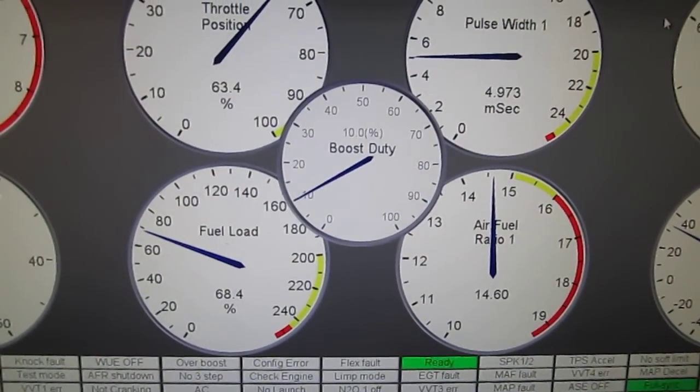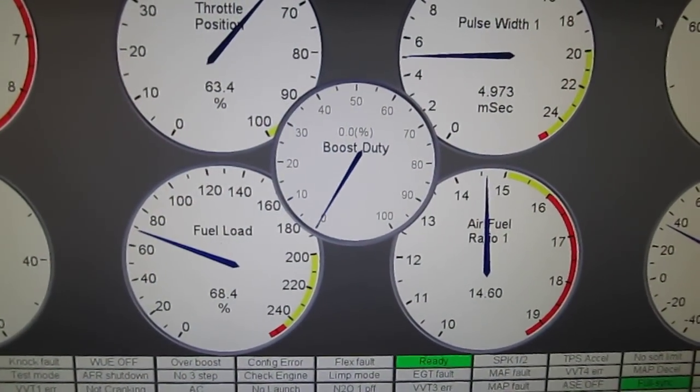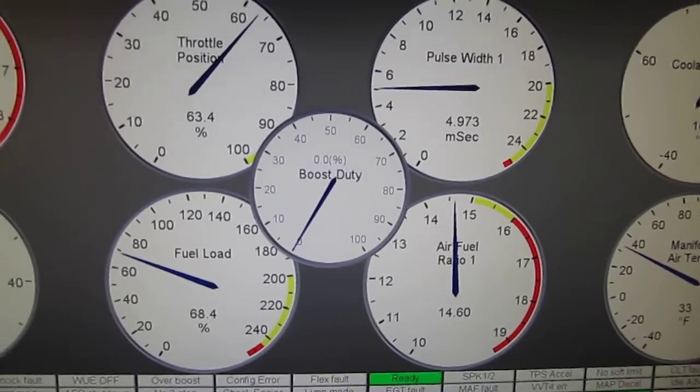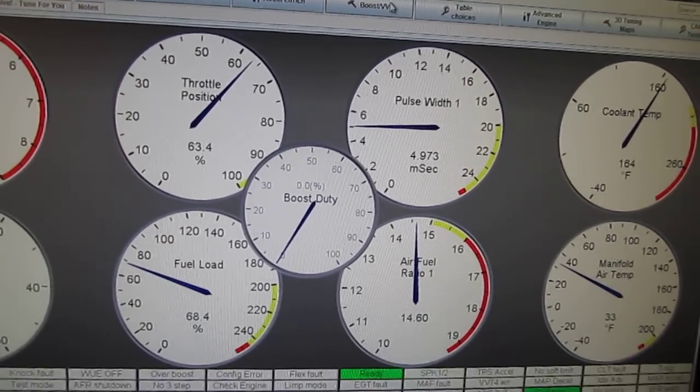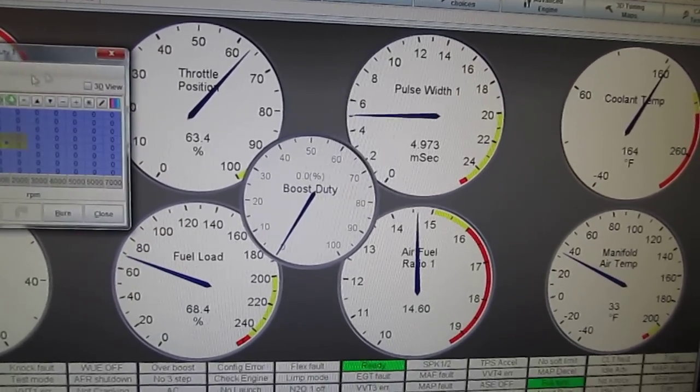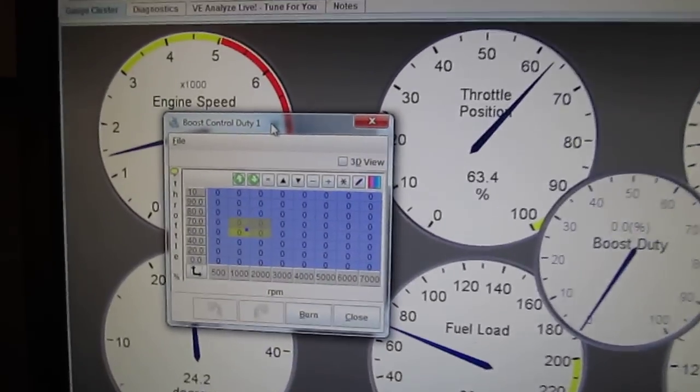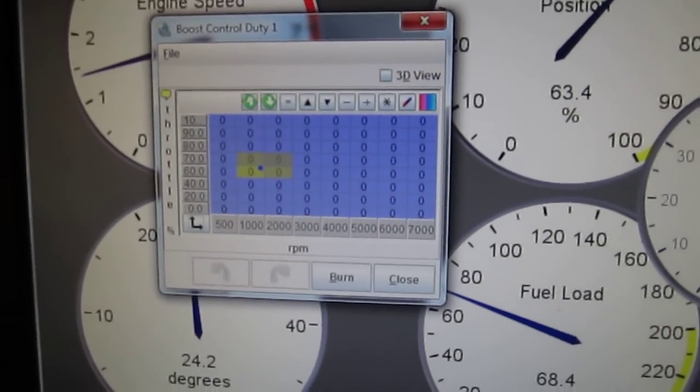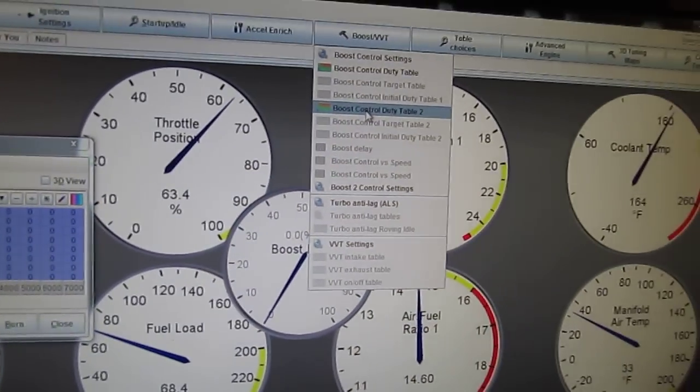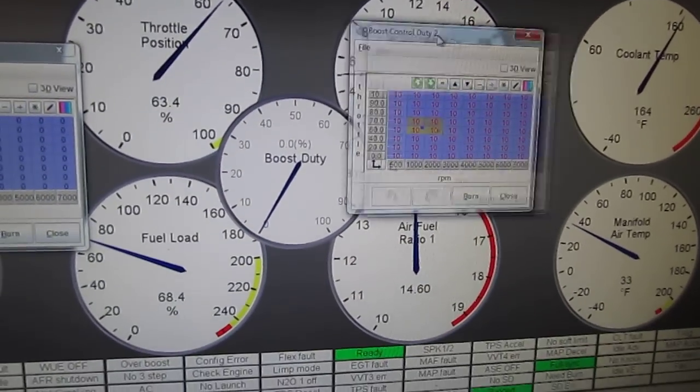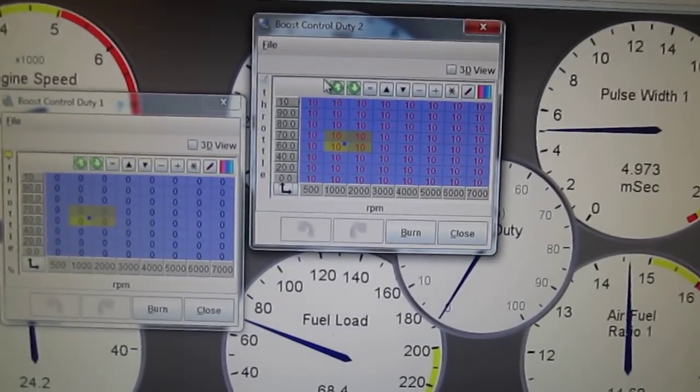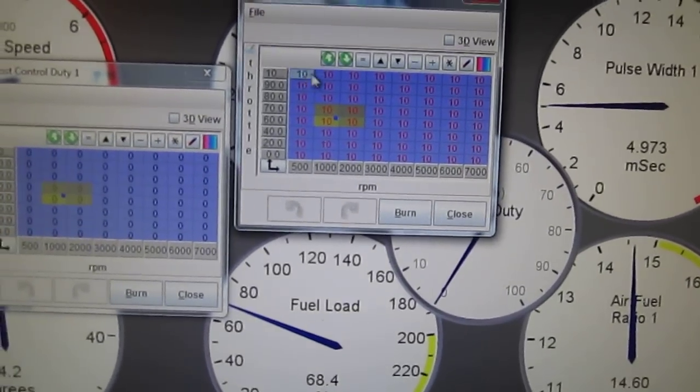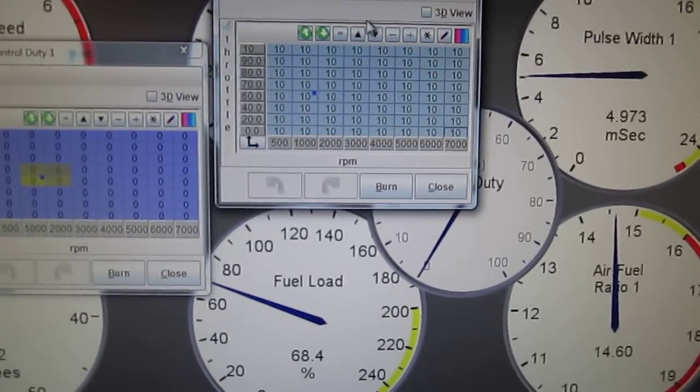I just have it set for it blends in between two tables. So here's our first table, here's our second table. It's only set up to ten right now.